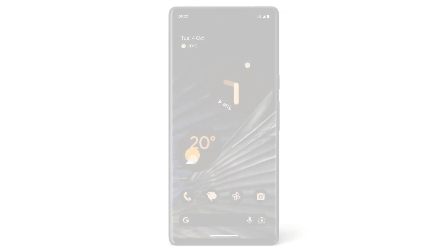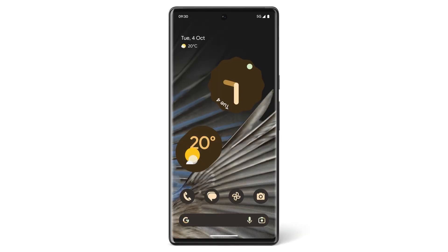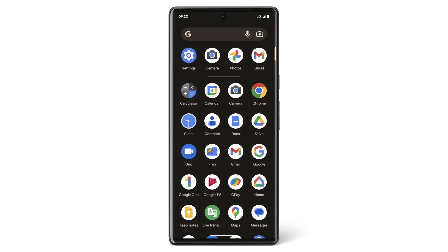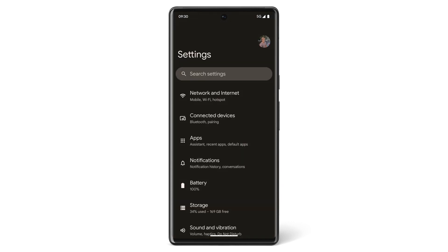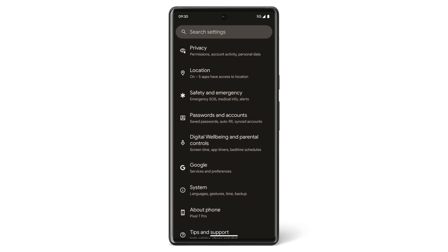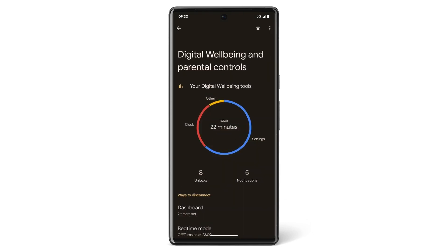To find Digital Wellbeing, go to your home screen and swipe up to see all your apps. Open your Settings app. Scroll down to find Digital Wellbeing and parental controls.